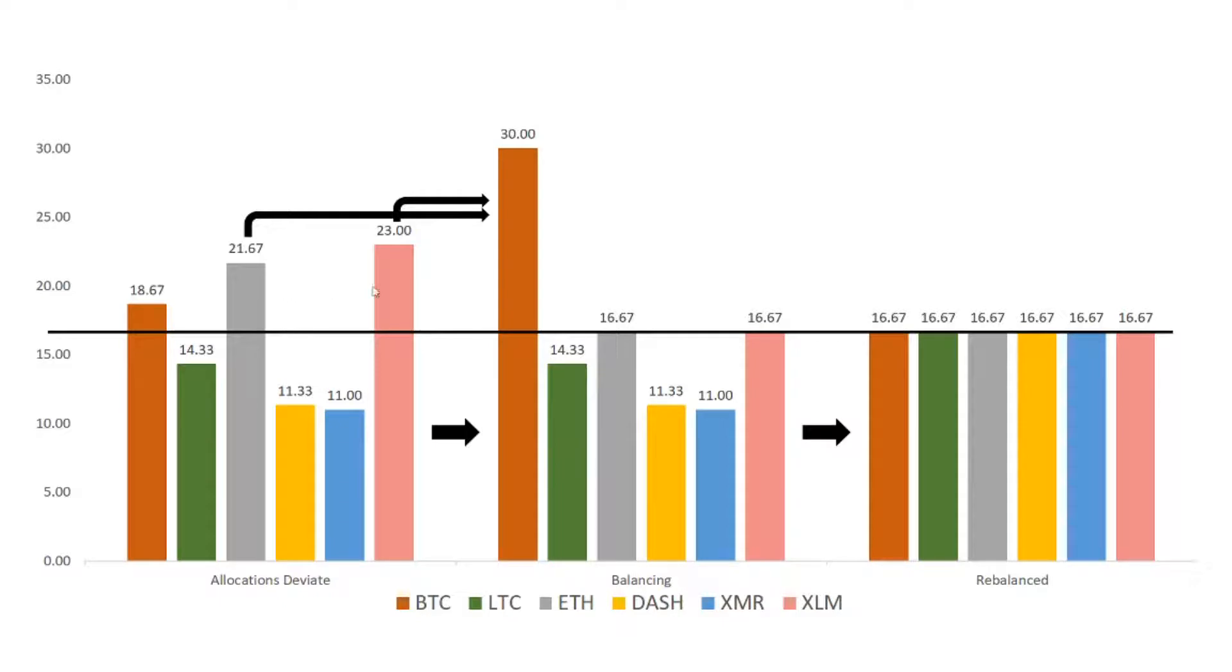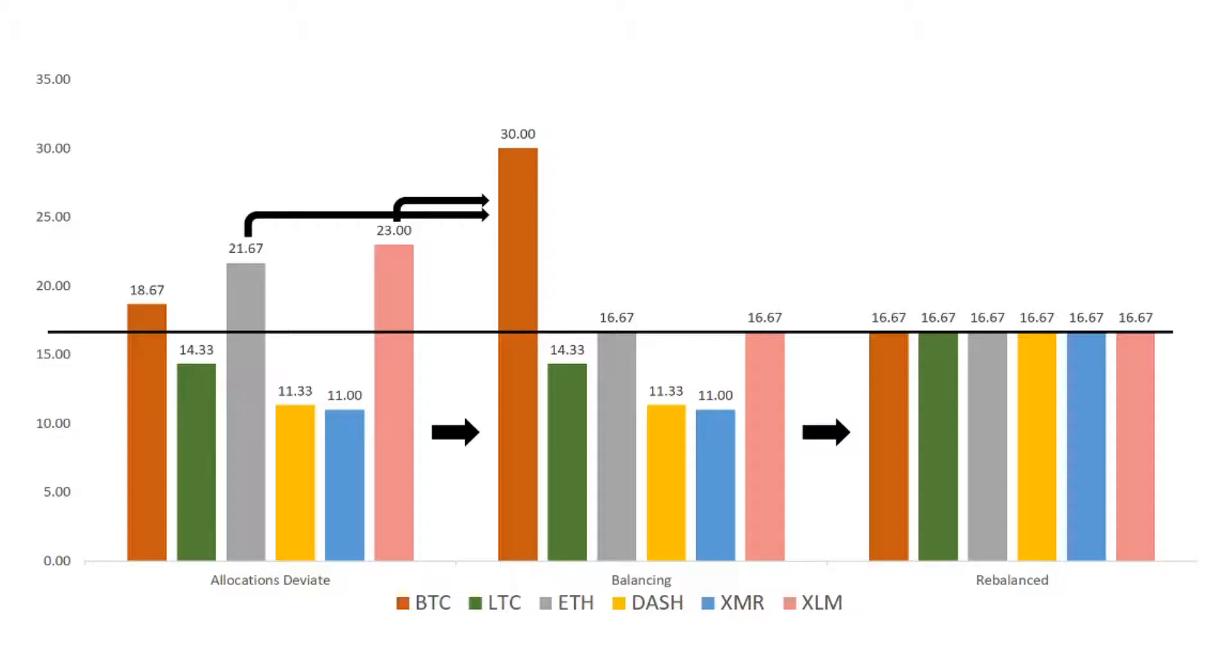Bitcoin, Ethereum, and Stellar Lumens would have had higher than 16.66% weight in our portfolio. This means the currencies that have done better than 16.66% will have to trade their currencies to the other currencies.